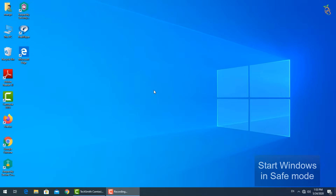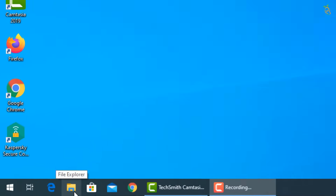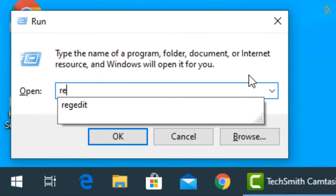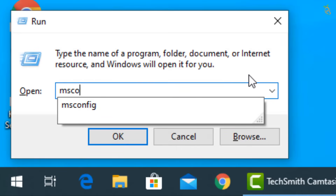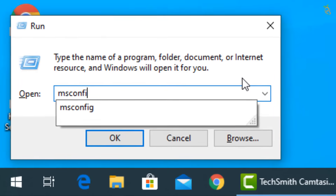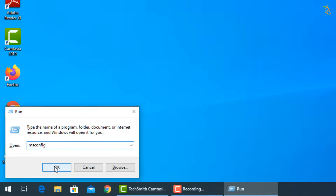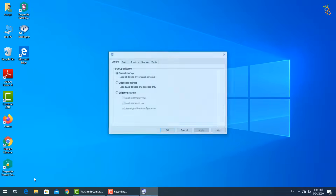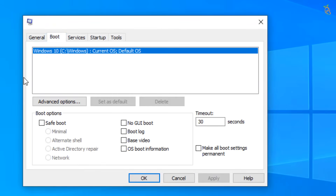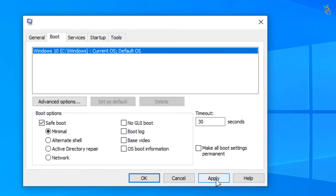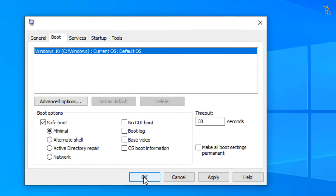To start Windows in Safe Mode, press the Window button and R, then type msconfig. A new window will open. Select the Boot tab, then go down to Boot Options and check the Safe Boot box. Press Apply then OK. Windows will now start in Safe Mode.